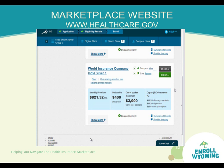Also, a provider directory is available if you want to find out whether a specific physician or clinic is included in the policy.